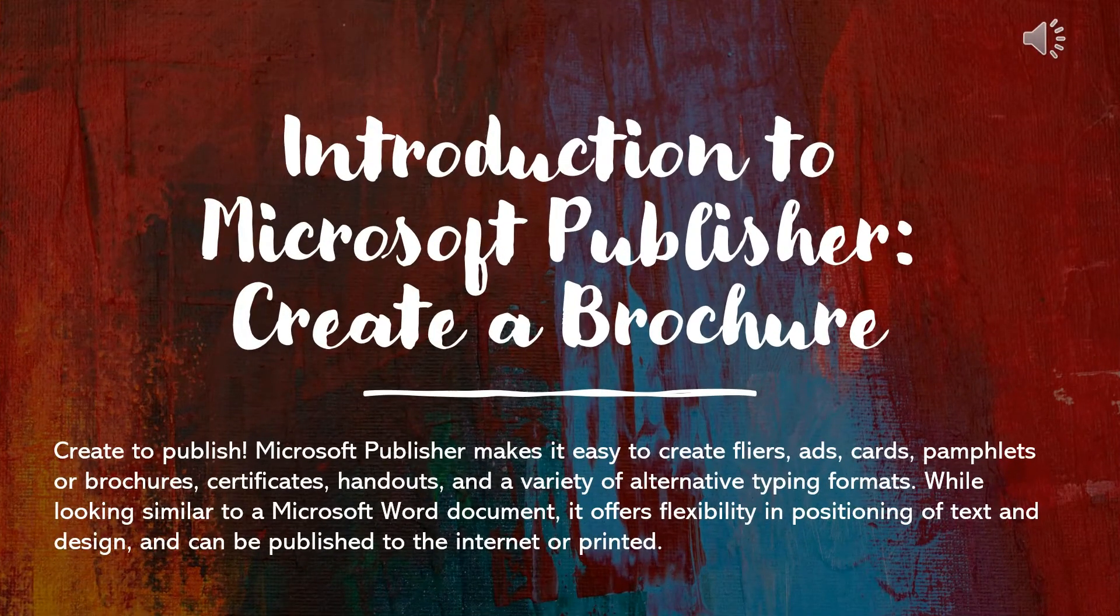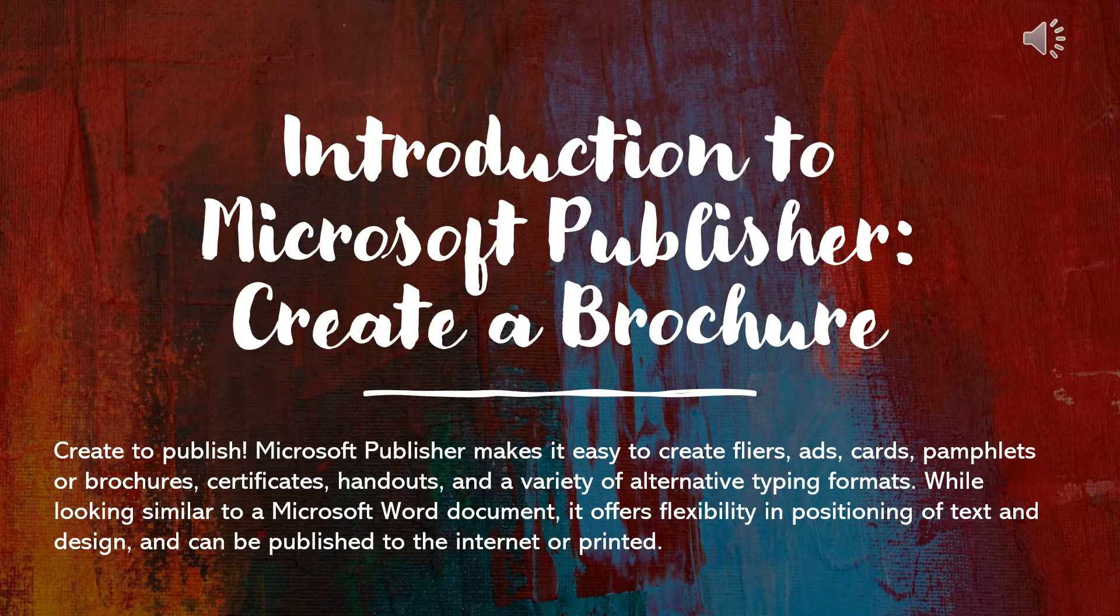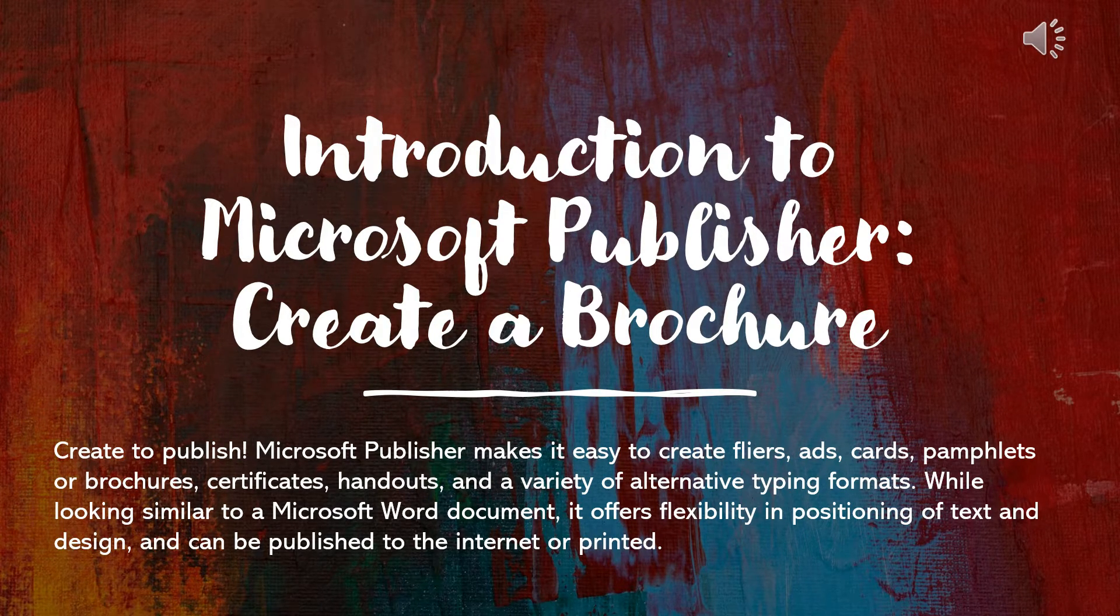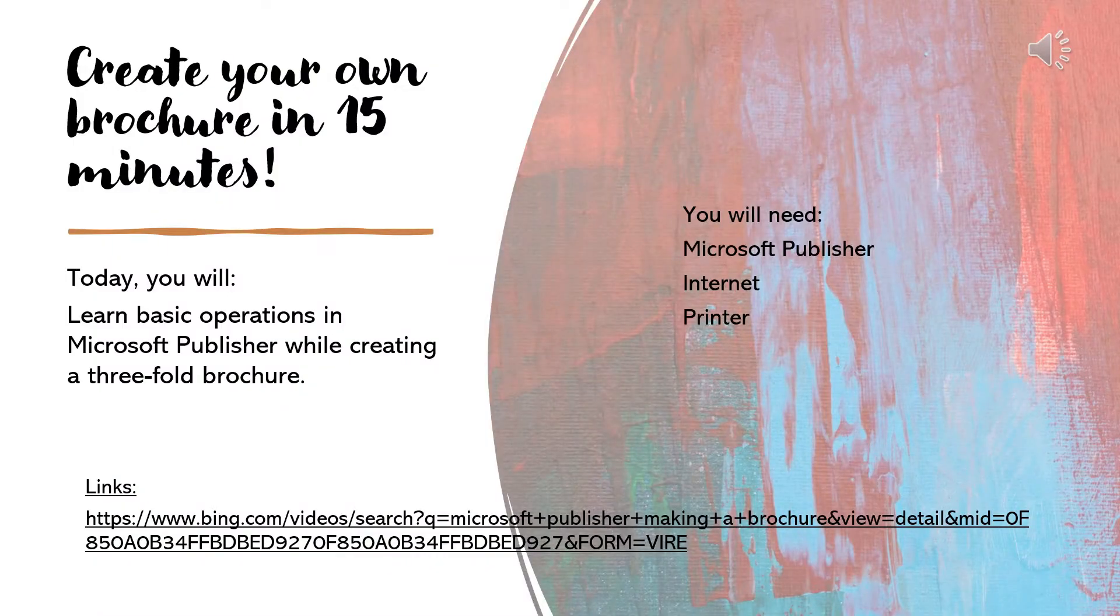Hello and welcome to the Justin McKenna Public Library presentation on the introduction to Microsoft Publisher, how to create a brochure. How to create a brochure in 15 minutes.